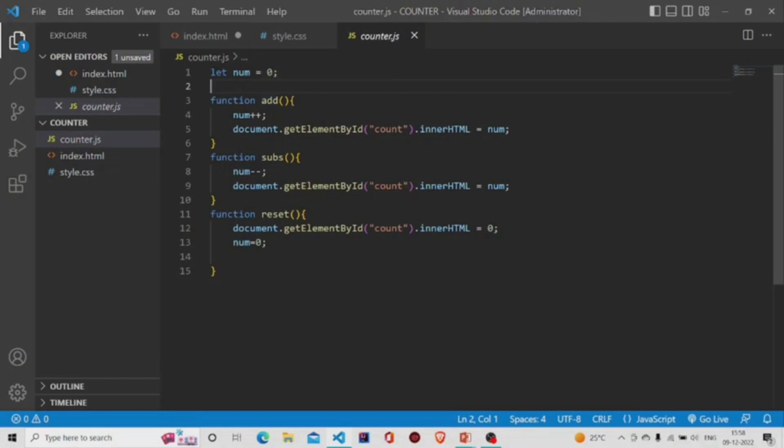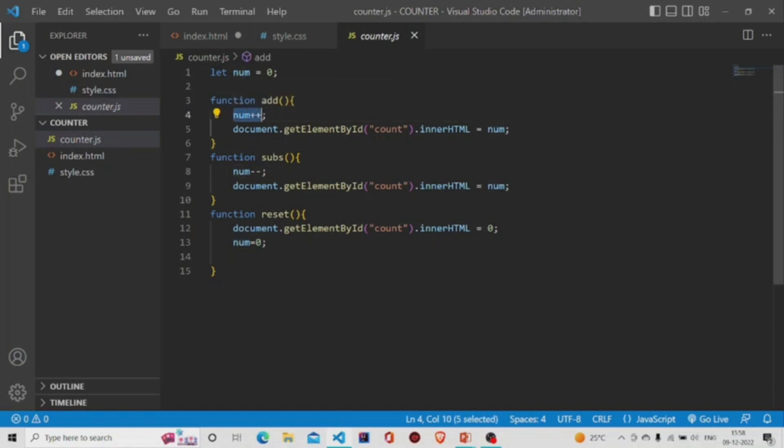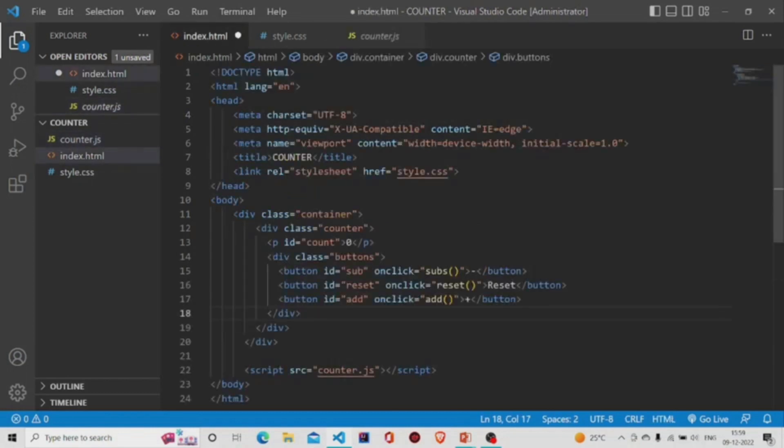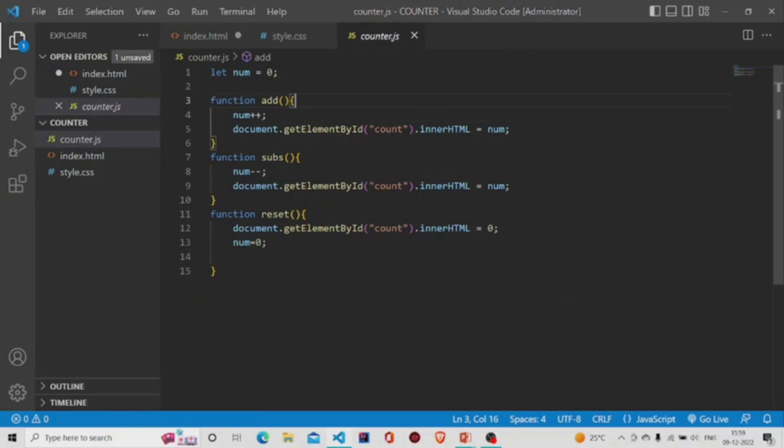it needs to change the counter to increase it by plus one. So I'm saving it in the num variable again—it changes to one. To display it, we are using this property document.getElementById. The 'count' over here is the ID given to this counter. We are changing the HTML using the property innerHTML, and we are saving the num value.